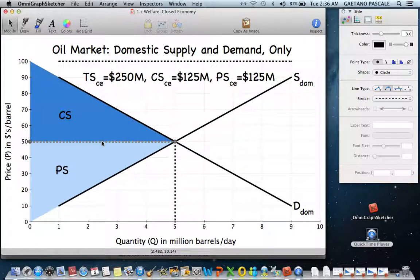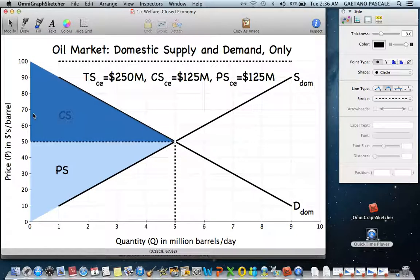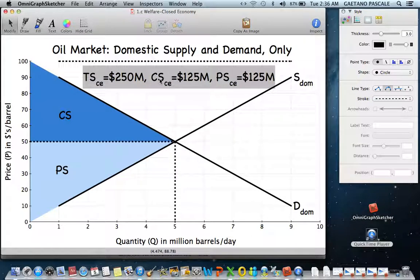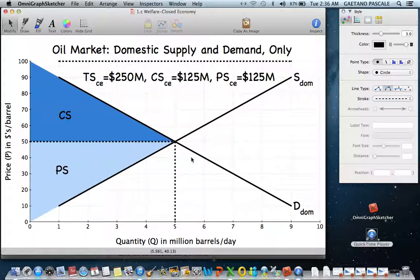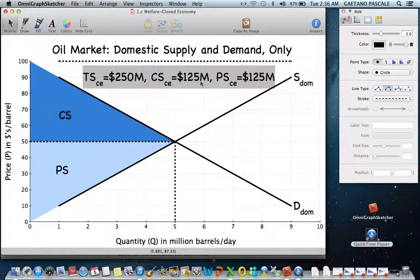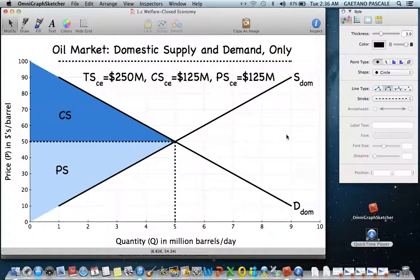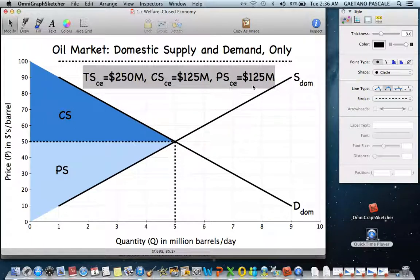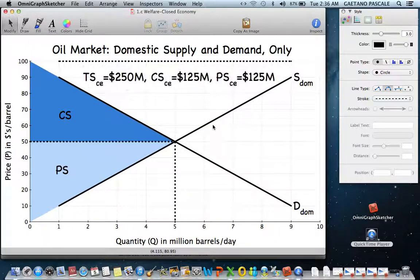For consumer surplus, the base equals 5 million barrels and the height equals 50 — that's 100 minus 50. Taking one-half of that gives a consumer surplus of $125 million. The way I've drawn these supply and demand curves, they're completely symmetrical, so producer surplus equals consumer surplus as well: $125 million. Adding those together, total surplus is $250 million.